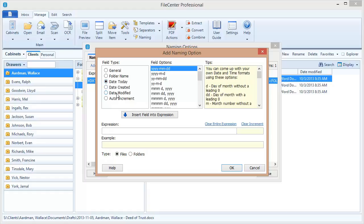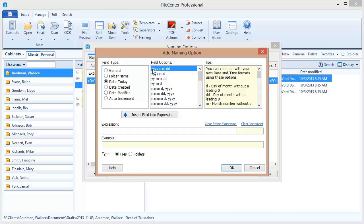To begin with the date, you notice we've got three different date options here. We're going to use the date today. The date created and modified options are really only useful when you're renaming a file that already exists. You can pull the Windows created or modified date out of the file and use that in your file name. We're going to use the date today. Notice that as I selected that, we've got a lot of different date formatting options and these are explained over here on the right hand side. We're going to pick the one that has a four digit year followed by a two digit month and two digit day so that things sort properly.